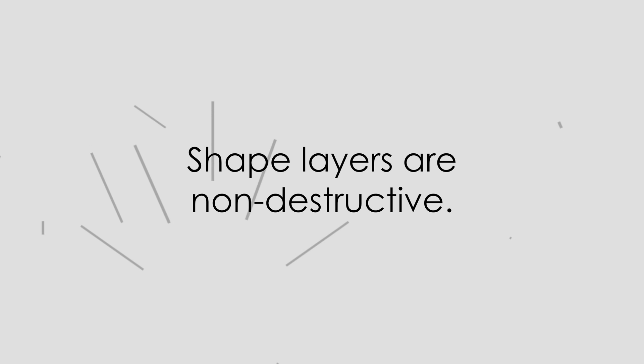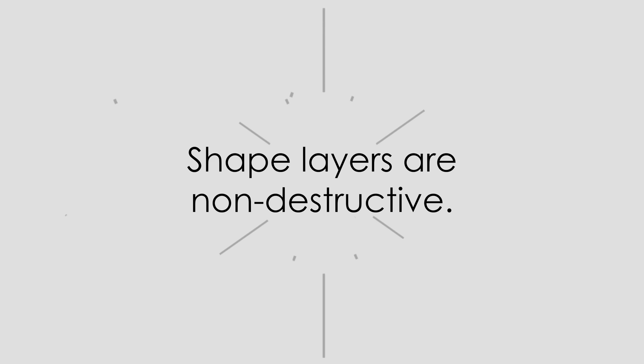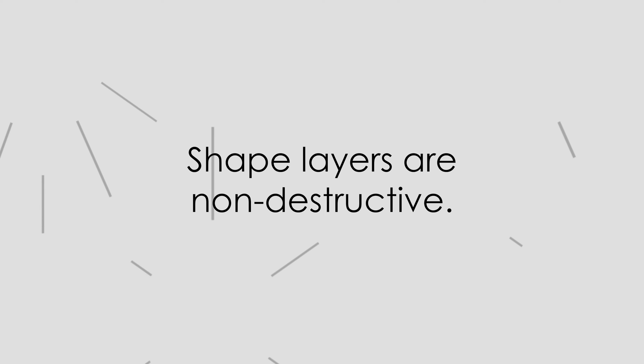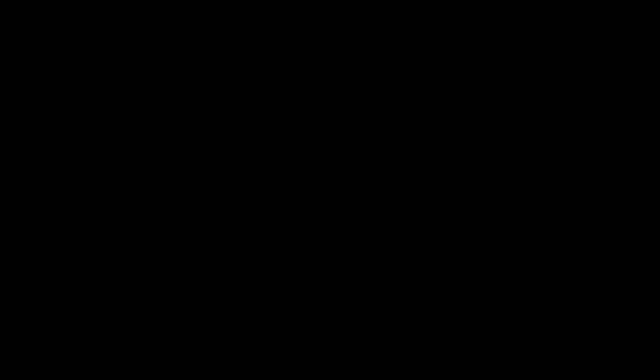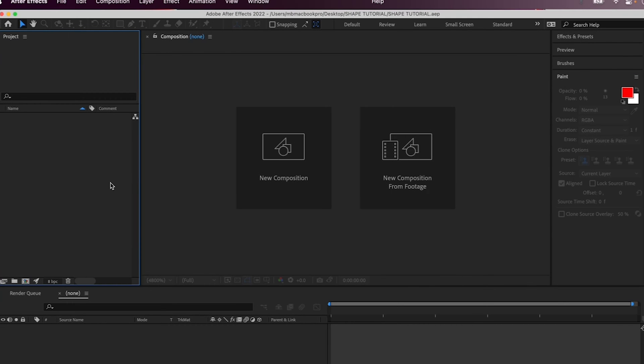Shape layers in After Effects are non-destructive, or vector in nature, meaning that you can change things like their size or shape and they won't lose any quality. So for the first part of this exercise...